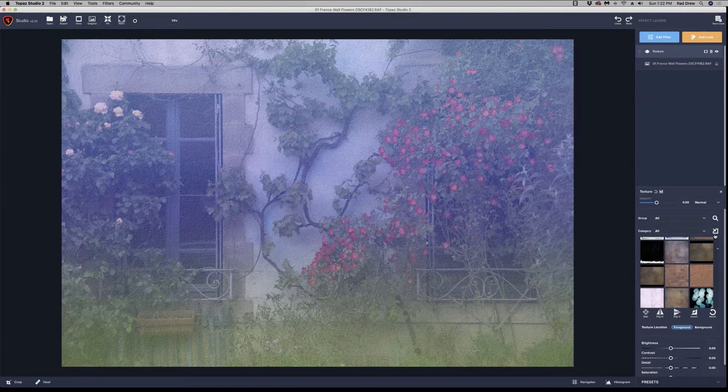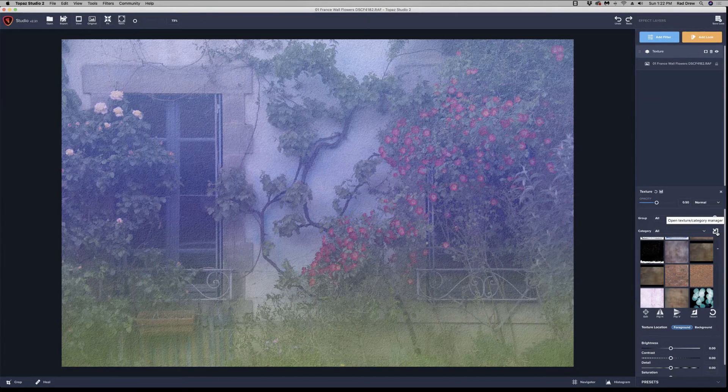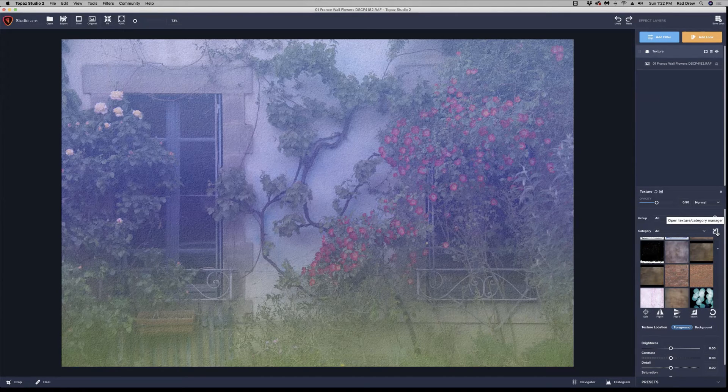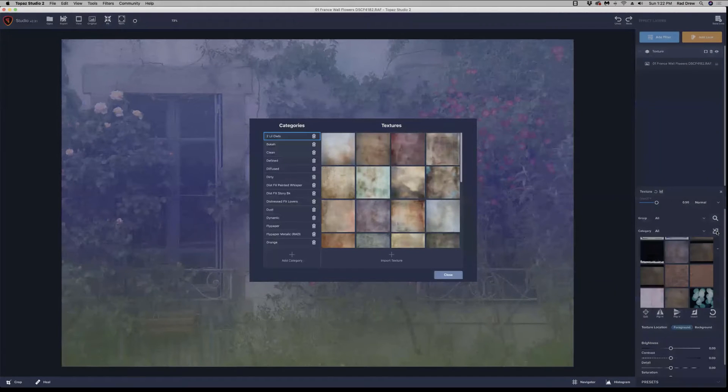Right here is a little icon, a square with an arrow in it. And if you point to it, it'll tell you that this is how you open the texture category manager. So I'm going to click on that. And there is the manager.